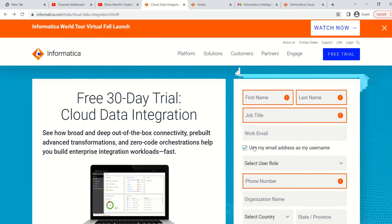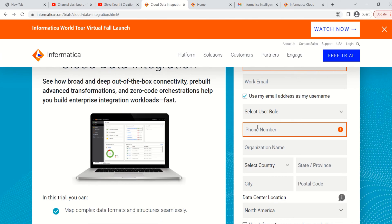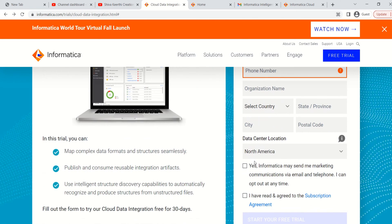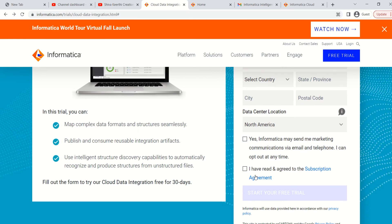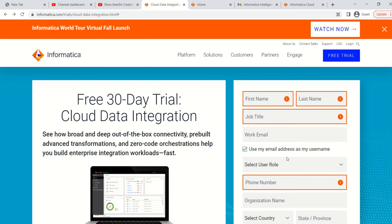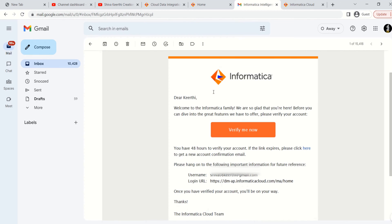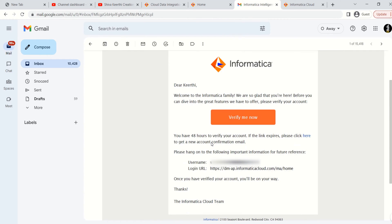You need to fill in details like first name, last name, job title, work email, and phone number. At the end, you need to check these two checkboxes, and then the 'Start your free trial' button will enable. After clicking on this button, you will get a mail sent to the work email address you provided.